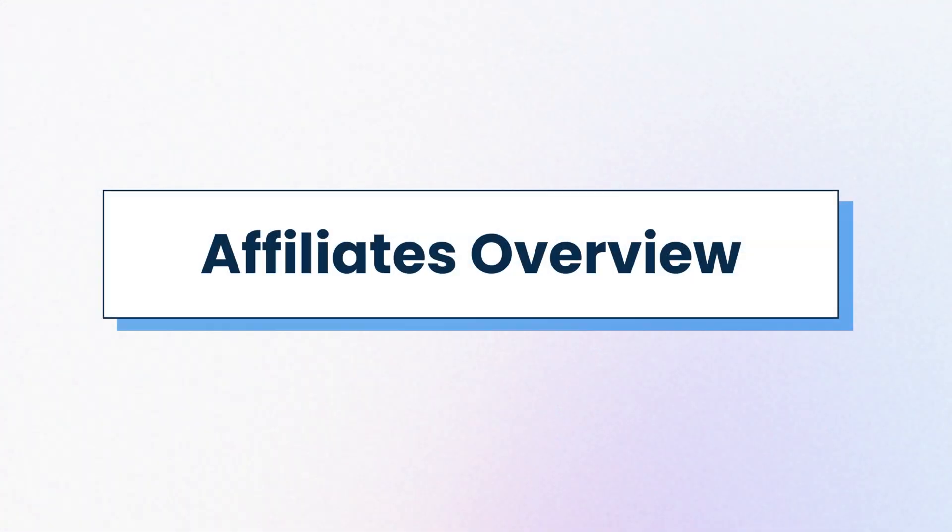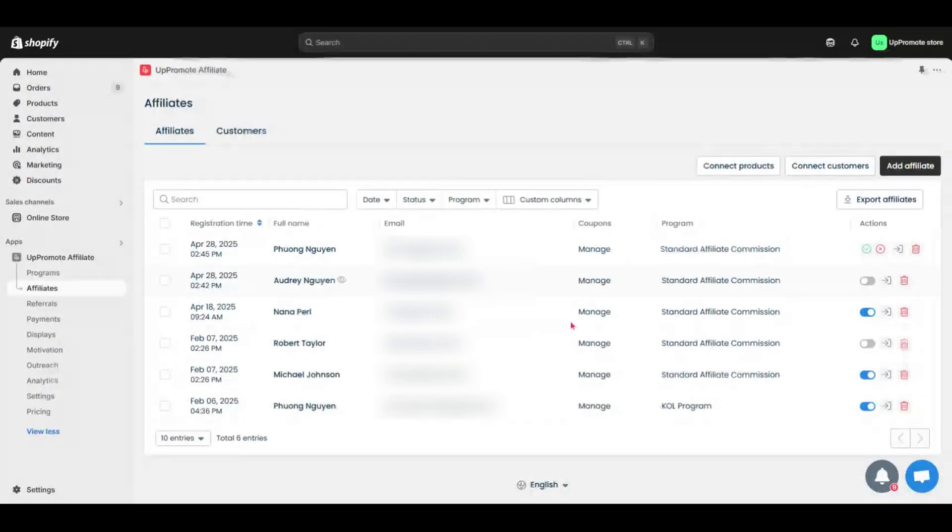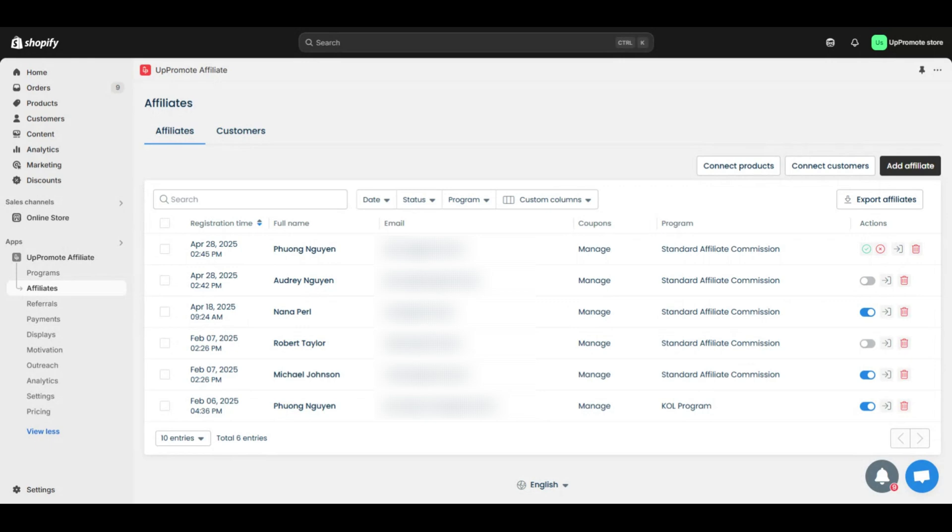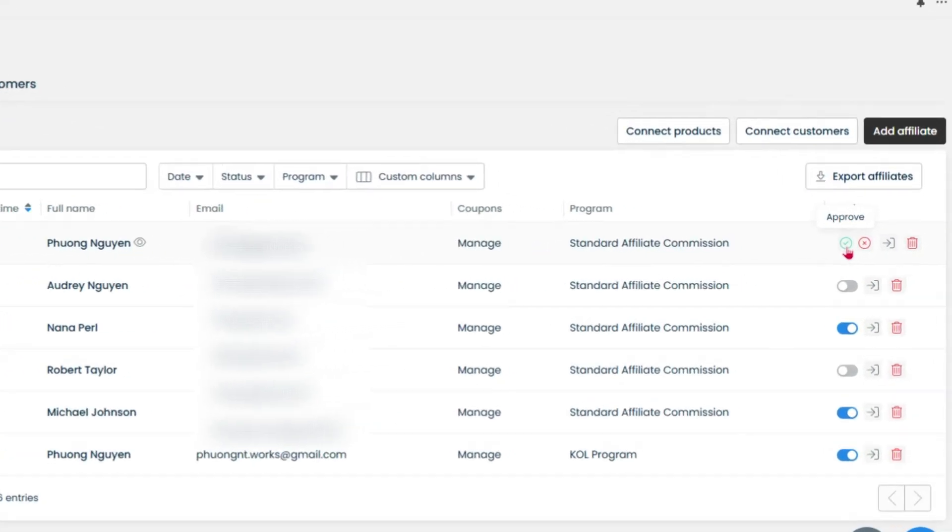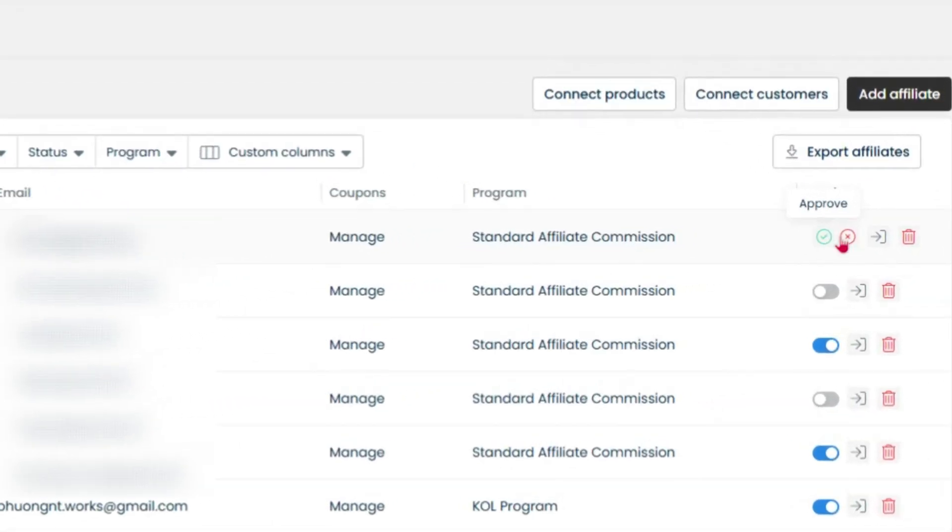Continuing, let's overview affiliates. Here is the affiliate list. This is where all signup affiliates appear after they submit via the registration form. From here, you can approve, deny, or delete applications.